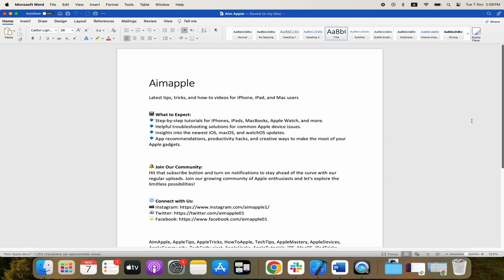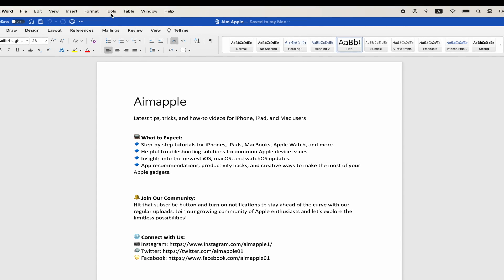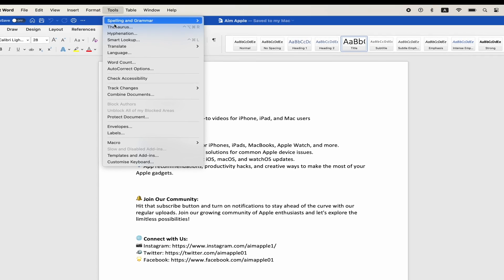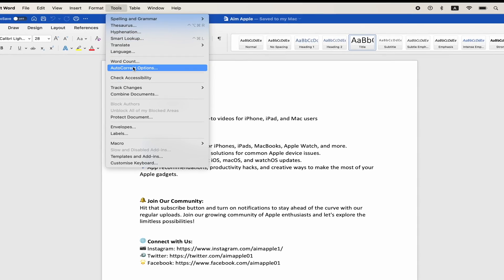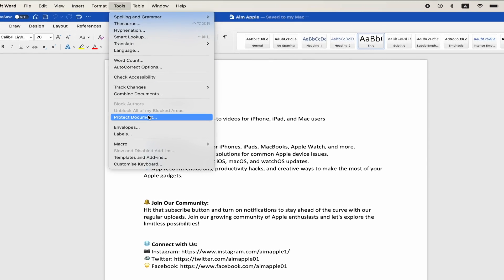We're going to create a password that will allow us to lock the document so that only us or anybody we give the password to who is authorized can use it to open the document. The first thing to do is to go to Tools and then choose Protect Document.